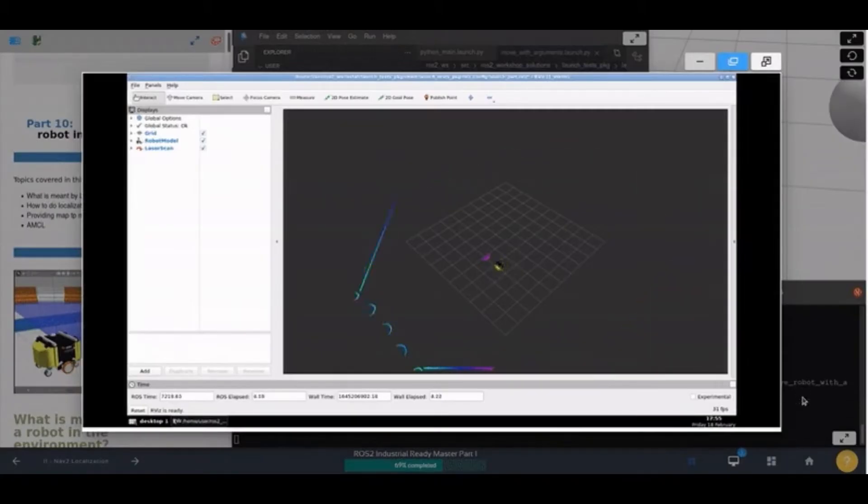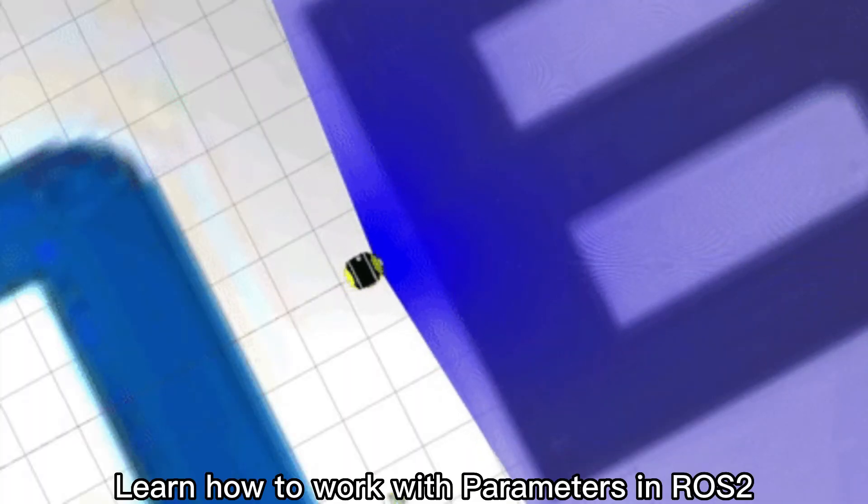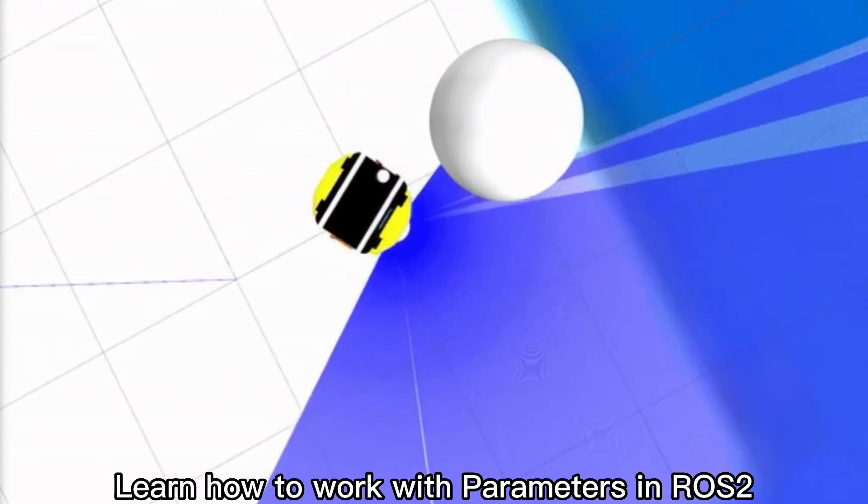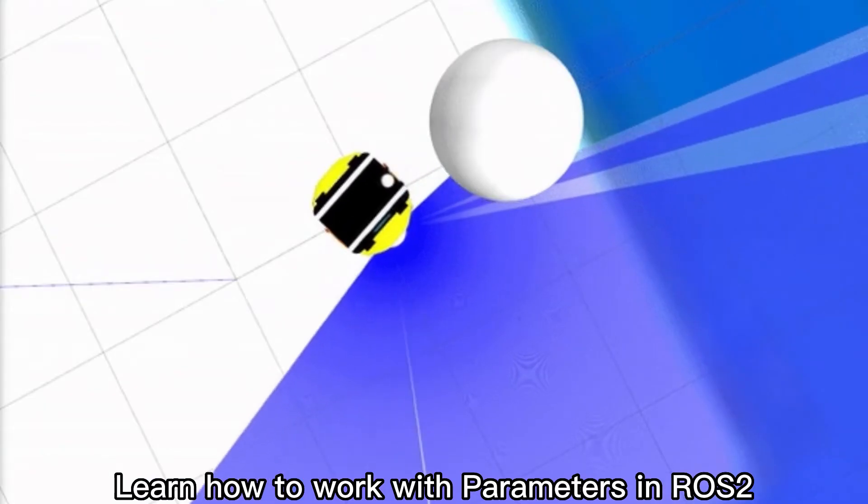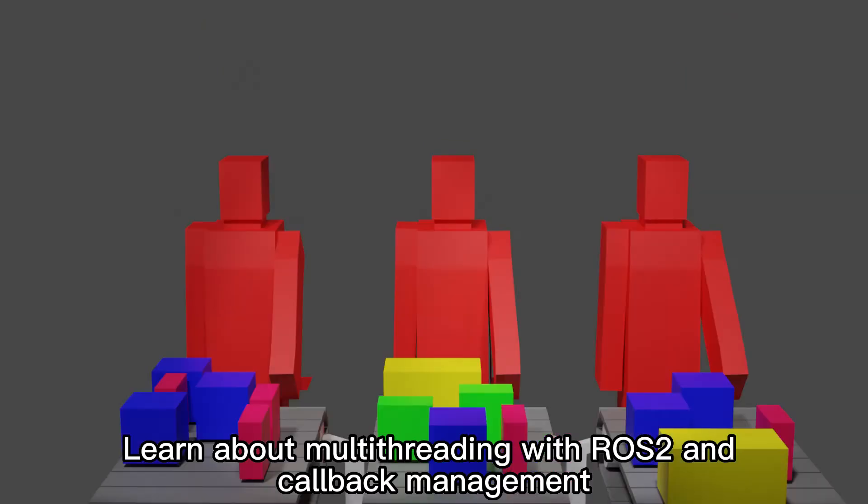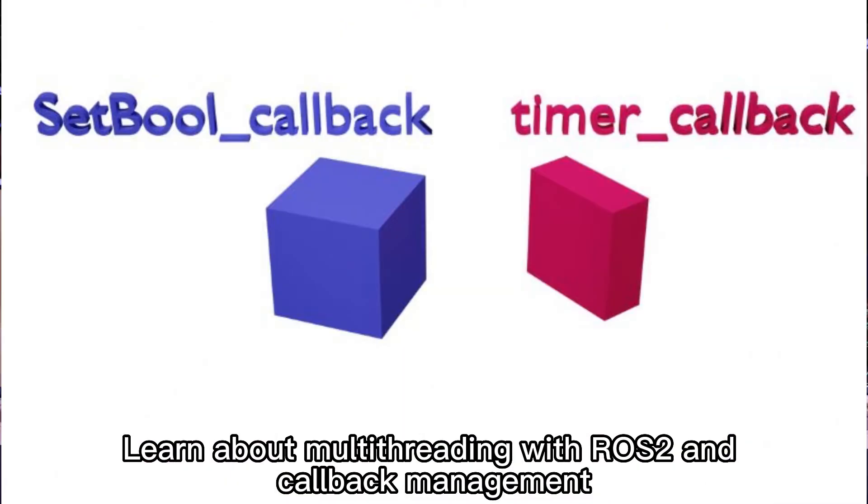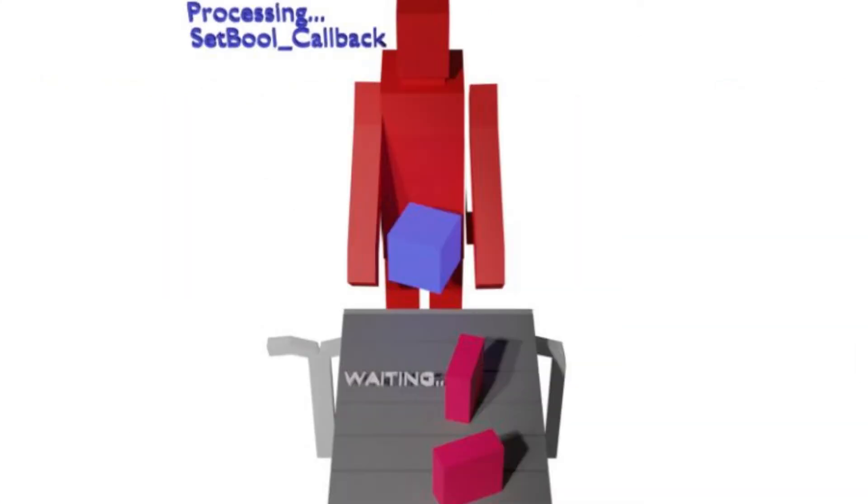You will also learn how to work with parameters in ROS2. The course also covers how to manage threading in ROS2 using executors, or how to handle callbacks using callback groups.